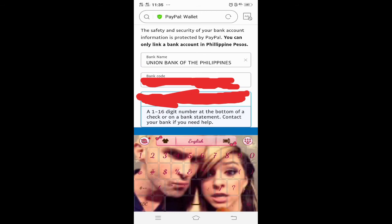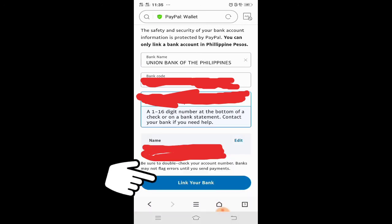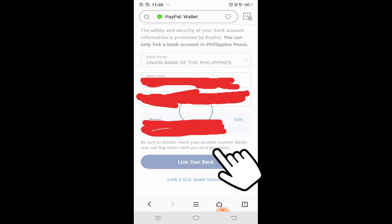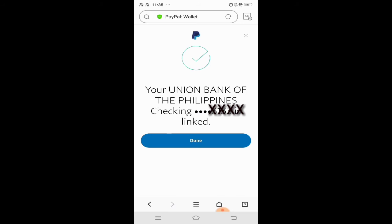Make sure na tama yung account number na ilalagay ninyo para hindi ma-link sa ibang bank ang inyong PayPal. Wait lang — nag-loading pa. Medyo matagal. So click yung 'link your bank.' Wait lang — yan, naka-link na!